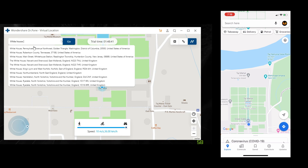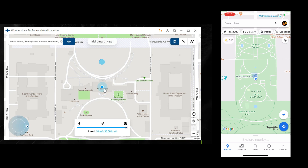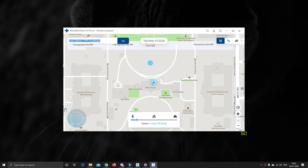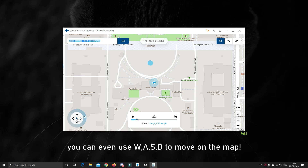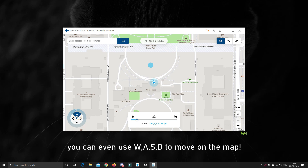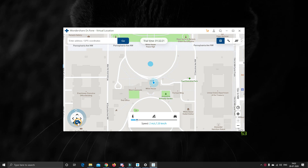Let me actually change my location to the White House. You can see that as soon as I change the location on my PC, the GPS location on my iPhone gets updated to the new fake location. You can even use the joystick at the bottom left corner and move yourself on the map, using the keys W, A, S, D — just like in a video game — to simulate your movement on your fake GPS location.